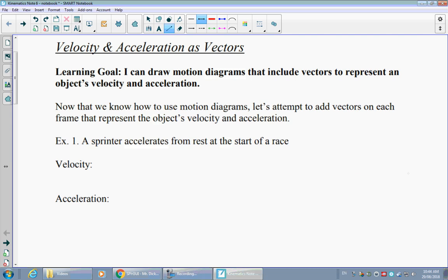Now that we can draw motion diagrams to represent the position that an object has at equal points in time, we want to take those motion diagrams and add vectors that tell us information about what the velocity is doing and what the acceleration is doing. Velocity and acceleration are just as important to understanding an object's motion.